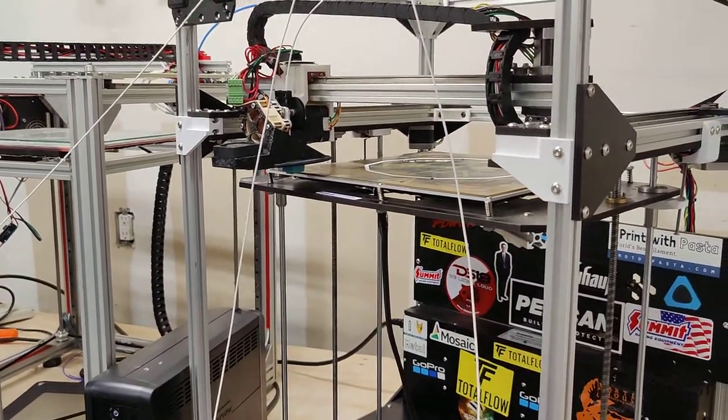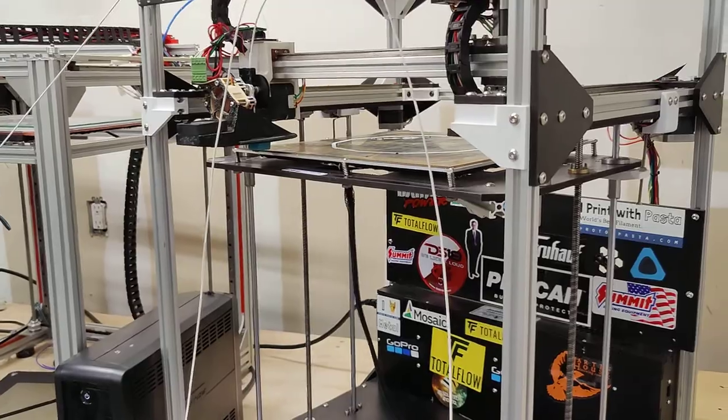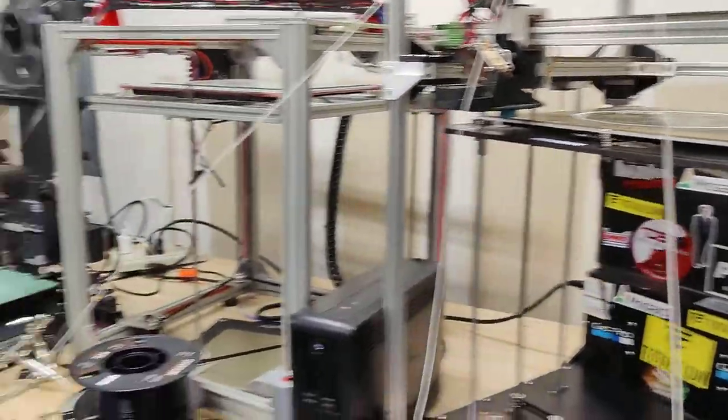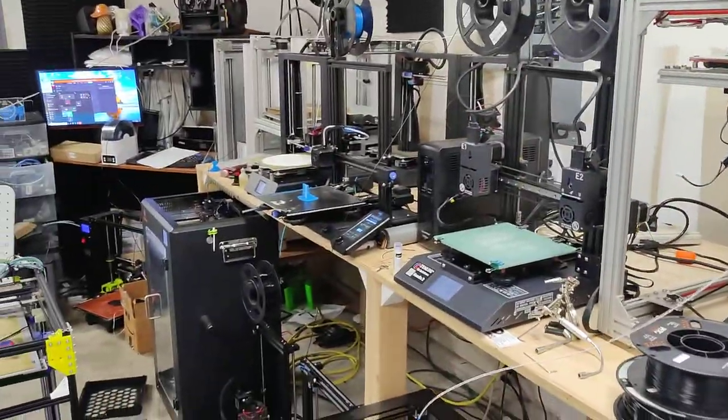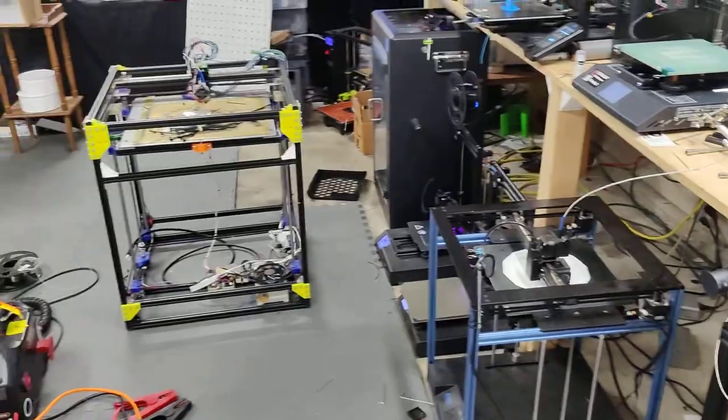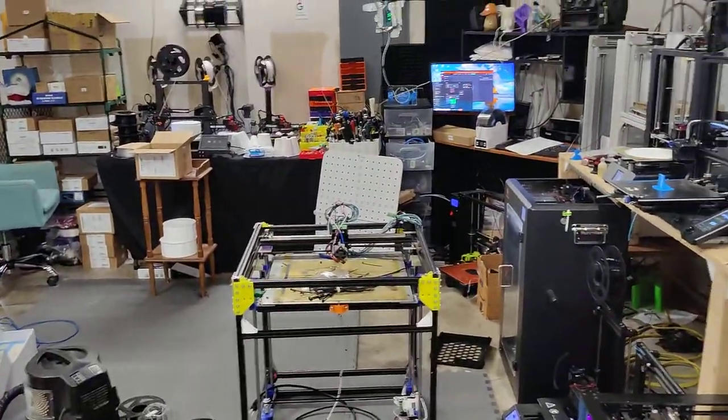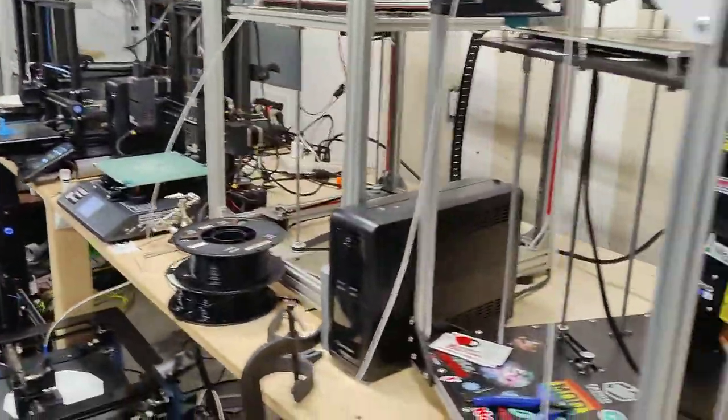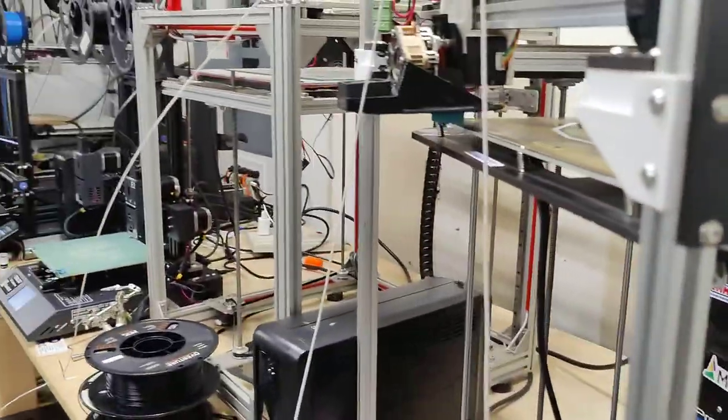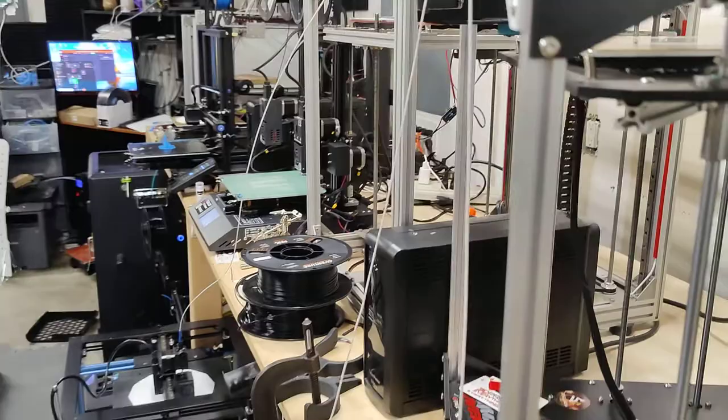But yeah. So the question here is, do steppers last? And yes, they last a very long time. As you can see, I've had most of these printers for months to years.